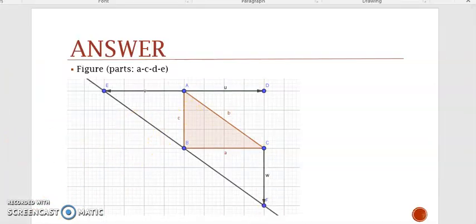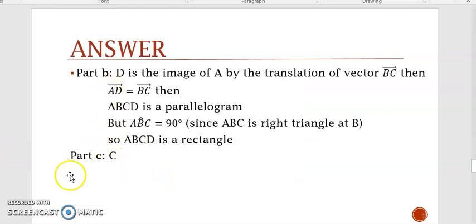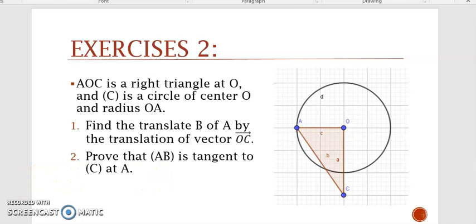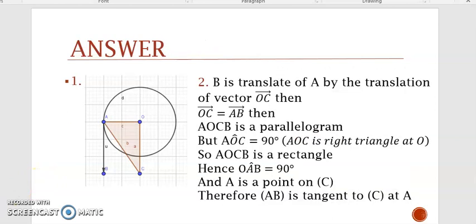These are the answers for parts B and C — you can copy them. Now this is the second exercise — copy it and try to do it alone. These are the answers; you can check them when you finish solving.